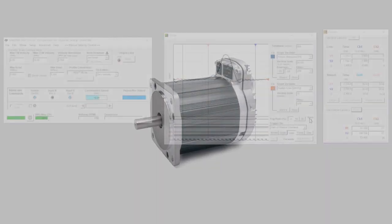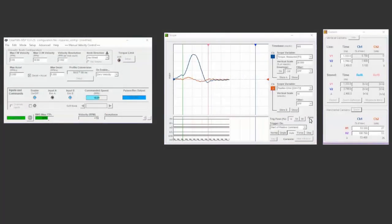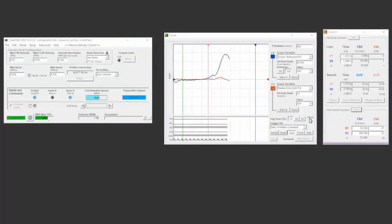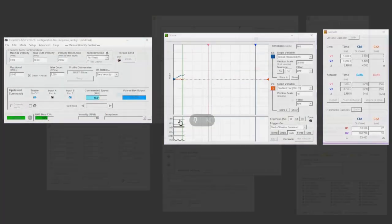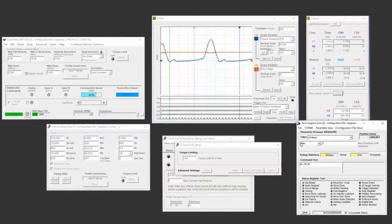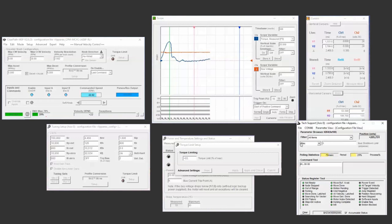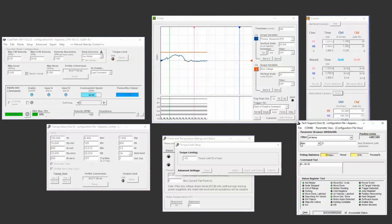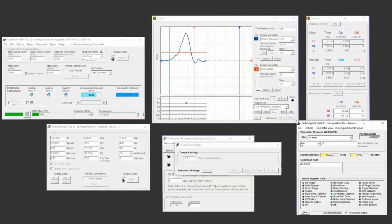ClearPath's built-in diagnostic capabilities also allowed the team to collect critical parametric data like torque versus time, actual velocity, temperature, position, bus voltage, etc.